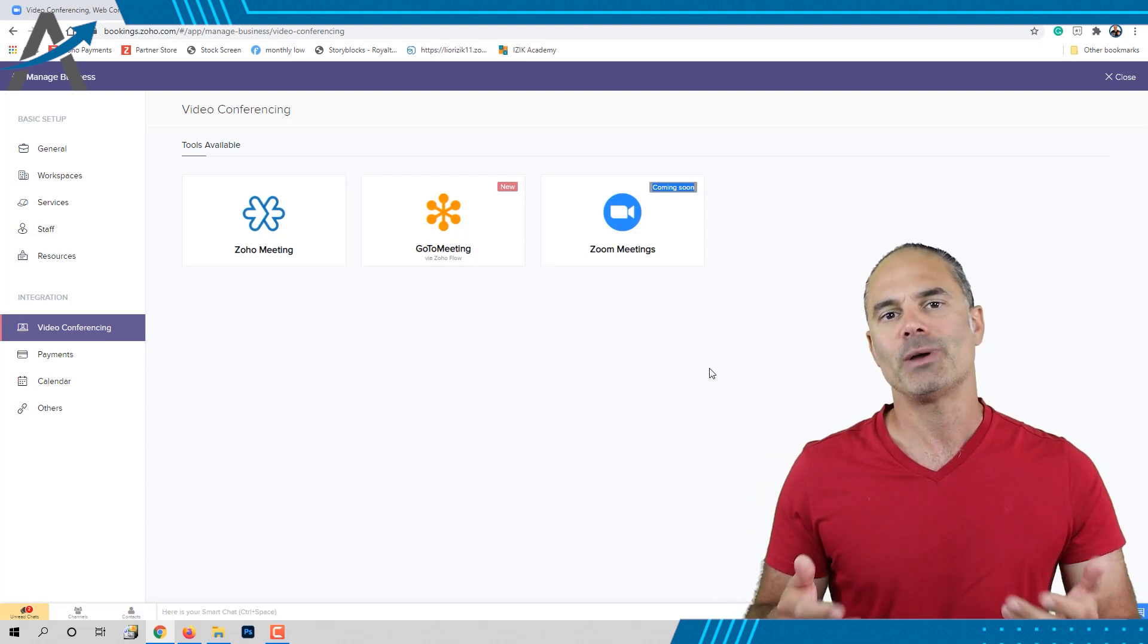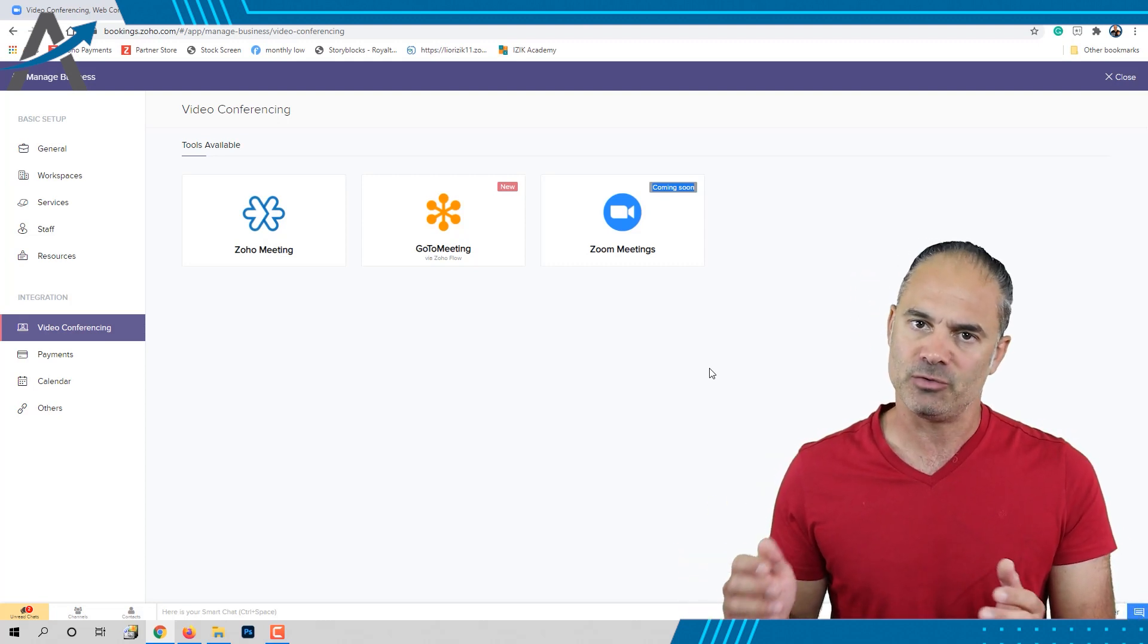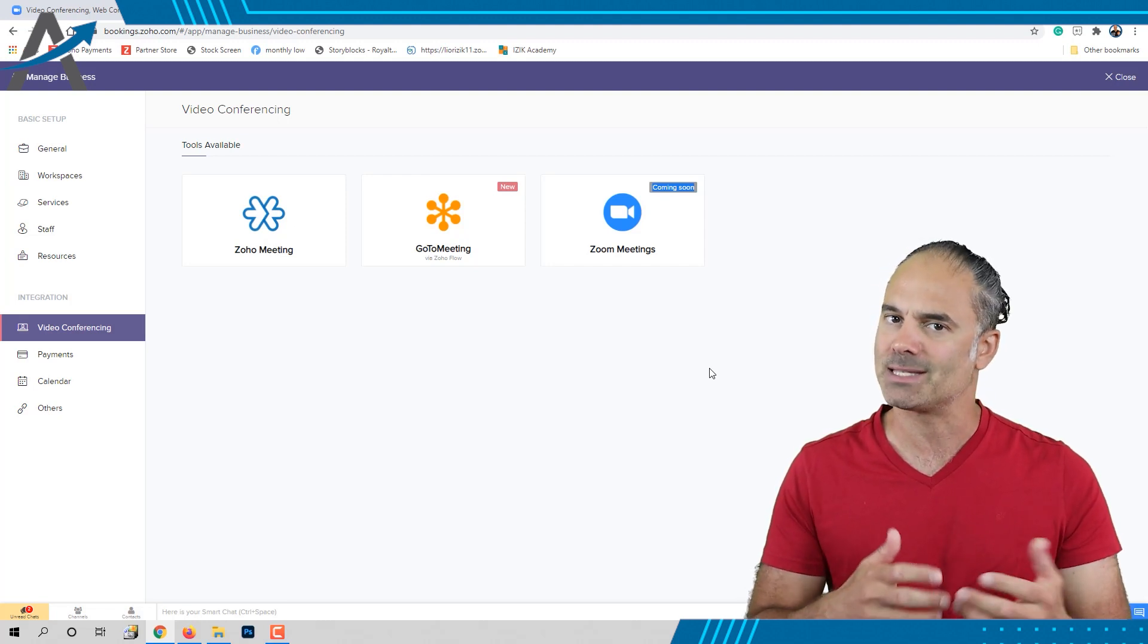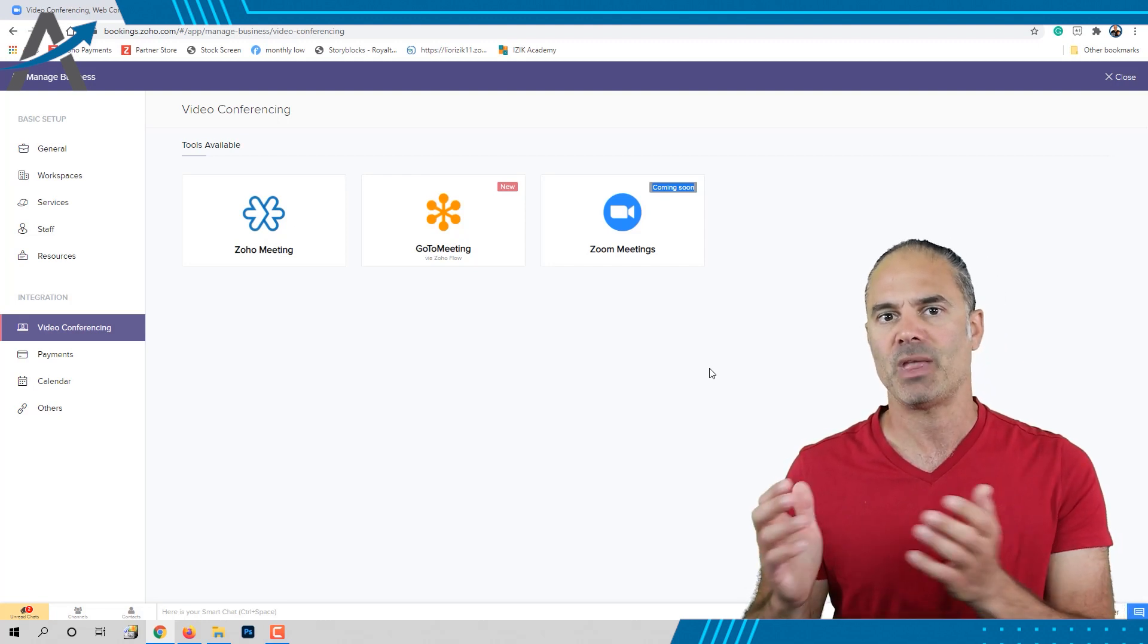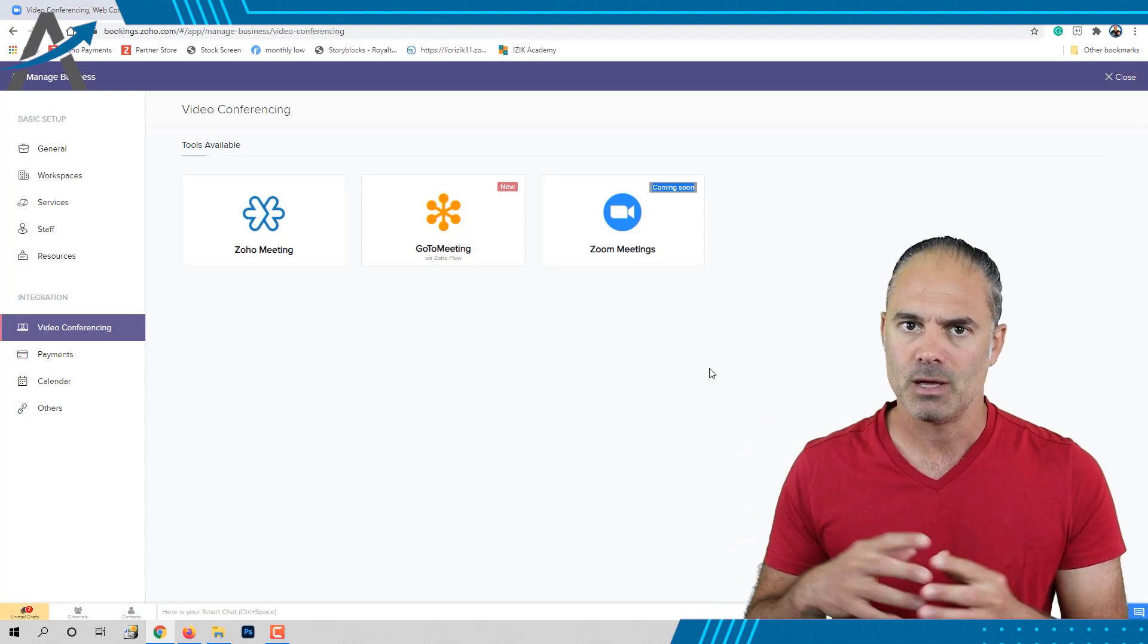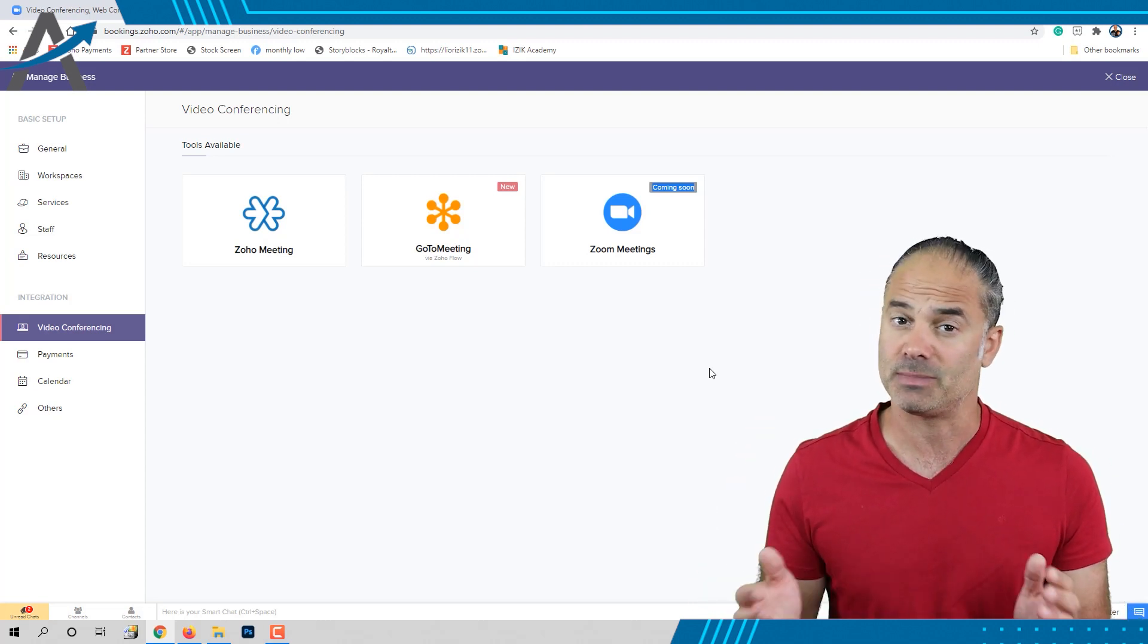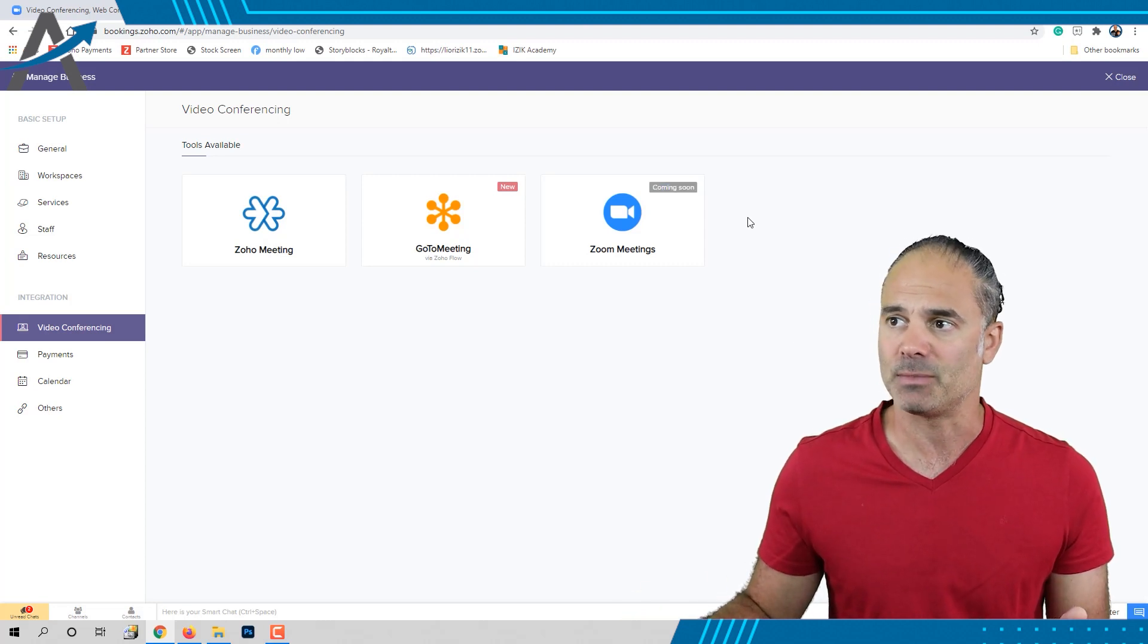I requested Zoho Bookings to create this integration a few months ago because I'm using Zoom as my video conferencing system and Zoho Bookings as my booking system. They're working on this integration, but as you can see, it's still coming soon.